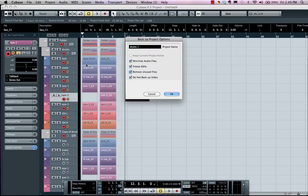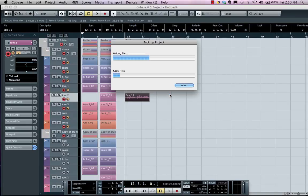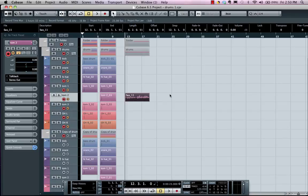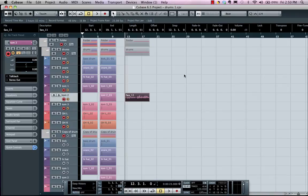And then this will basically create a new project in just a matter of seconds with all the files so that I could have that and be safe with all my files. So as you can see, using the pool and different tracking methods, it's easy to manage the hundreds of audio files that can be generated in a typical session.